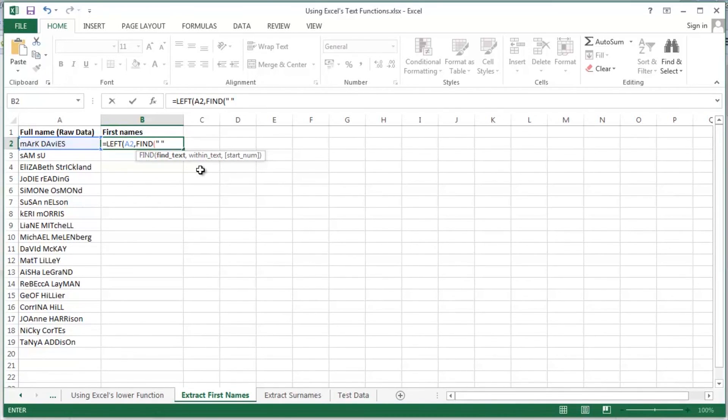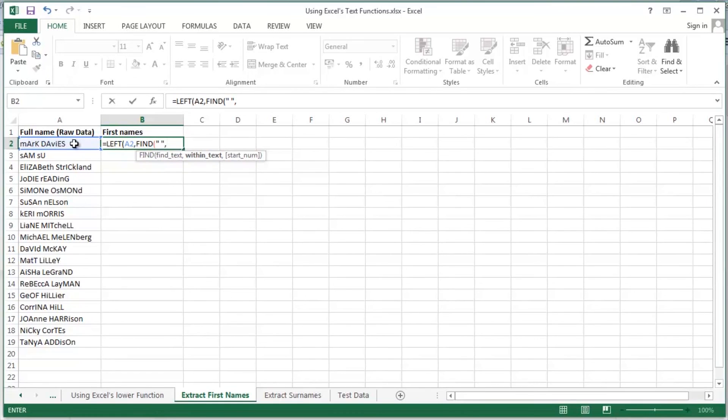So what is it I want to find? Well I want to find a space. It's quote, space, unquote, a comma. Where do I want to find that space? Well it's in cell A2. Then close off my brackets.